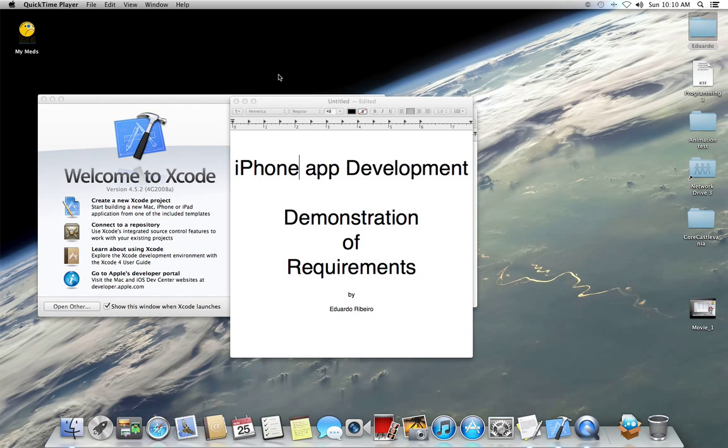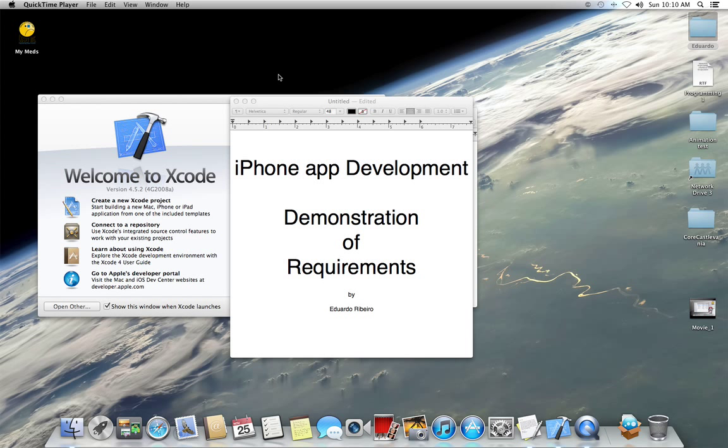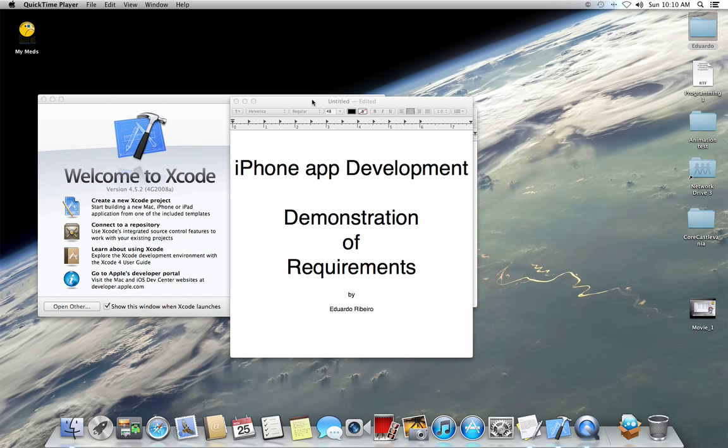This is Eduardo Ribeiro. This is a very short video to demonstrate a software project, a small software project. I'm using YouTube, it was required of me to create this software, and I'm using YouTube to deliver the demonstration. This is an iPhone app development.